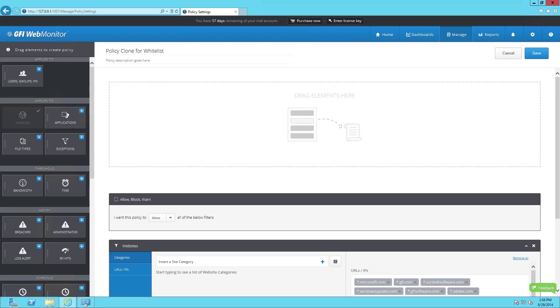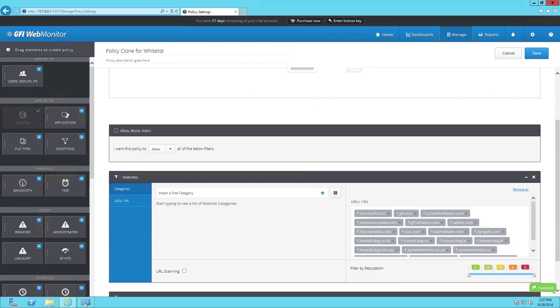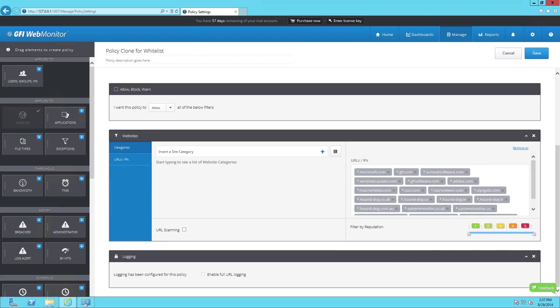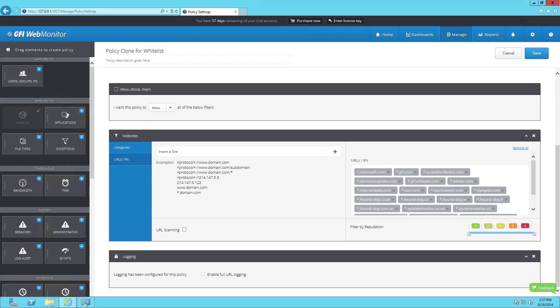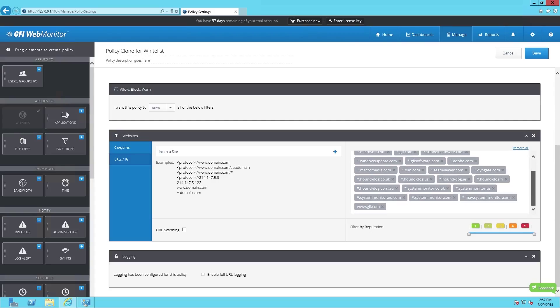For now, we're going to be concentrating primarily on website filtering. To add a website, simply click on the URLs or IPs and start typing in the URL of the website you want to add. Once you've added the www or the HTTP web URL, simply click on the plus and the URL will be added to your whitelist URLs listed here.